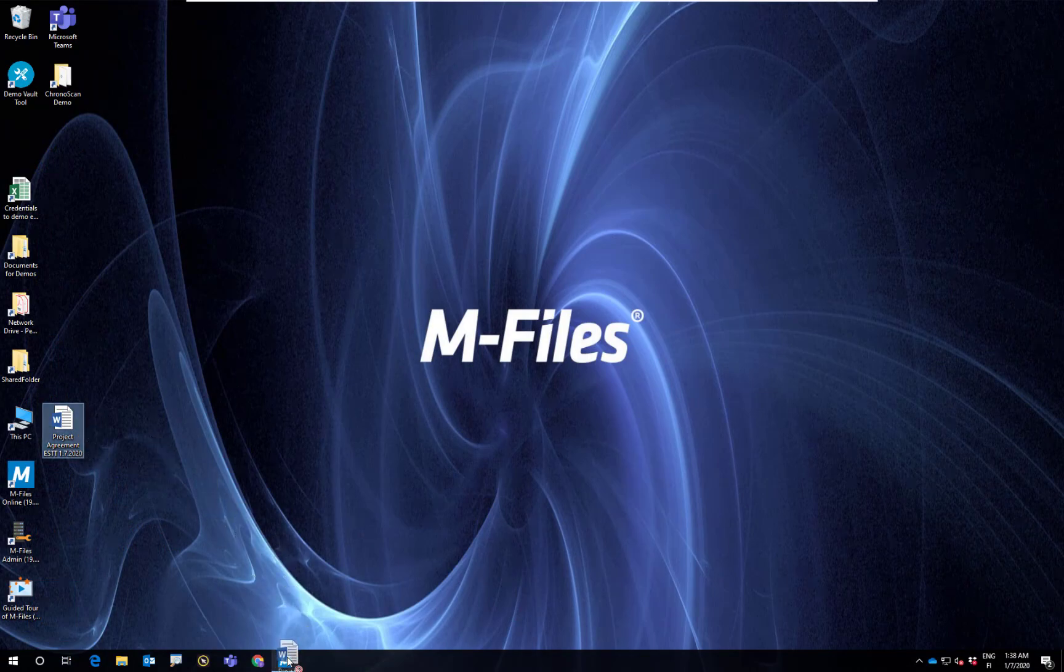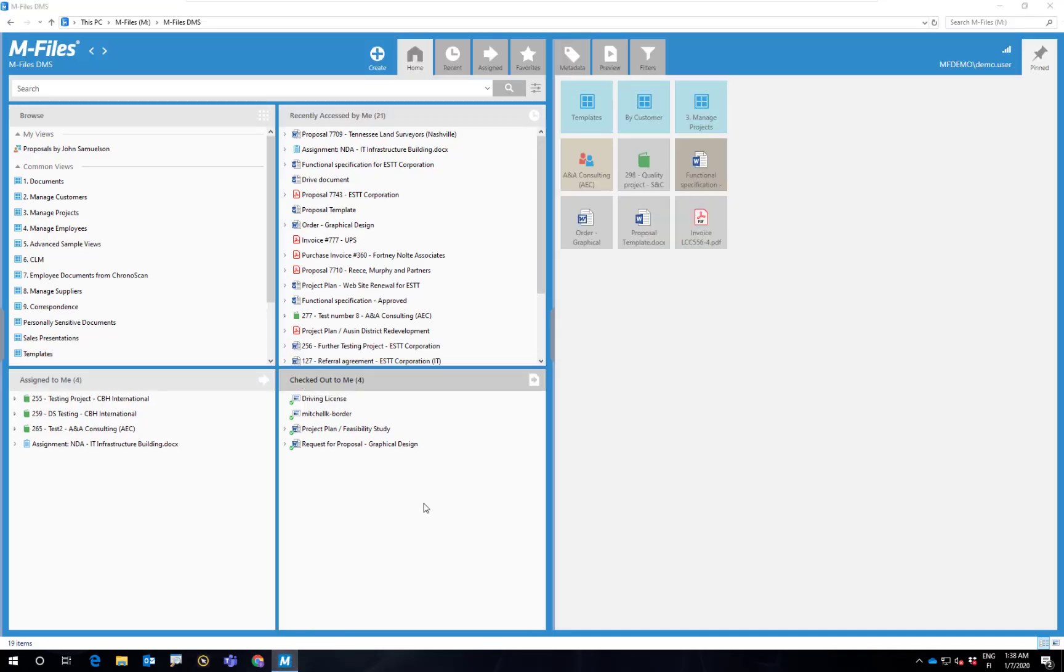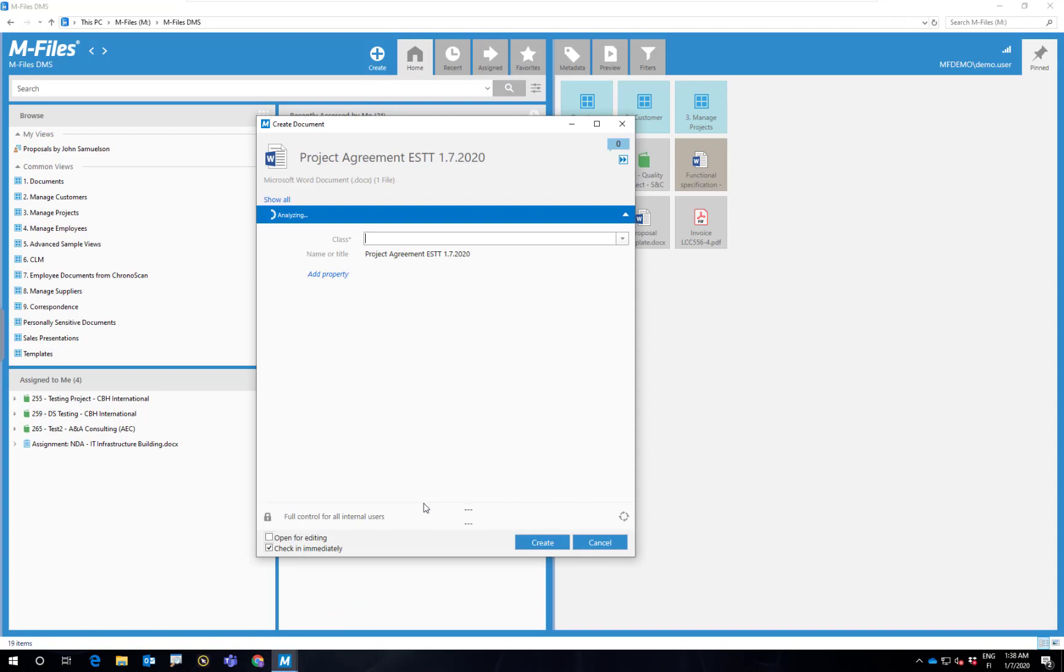Or you can simply drag and drop the document into M-Files directly. Again, a new metadata cart opens.